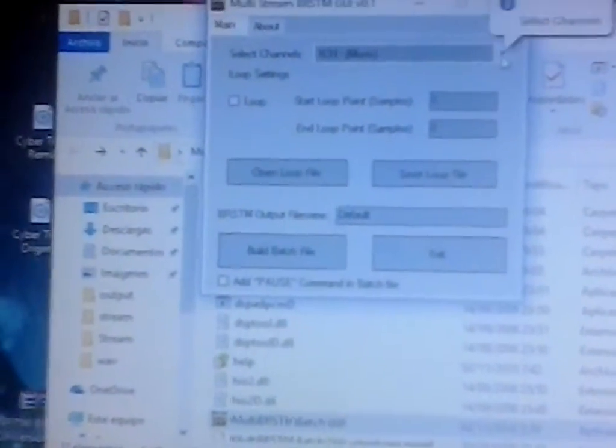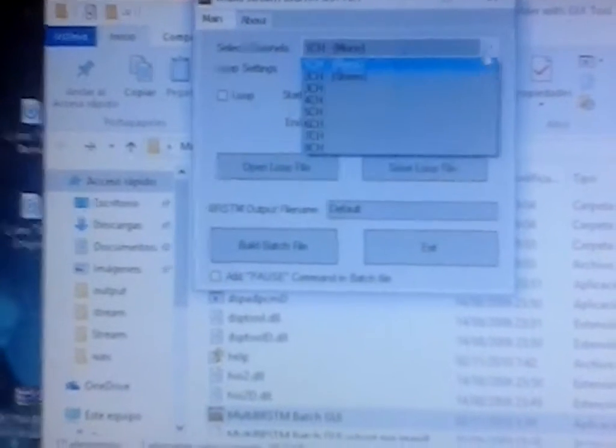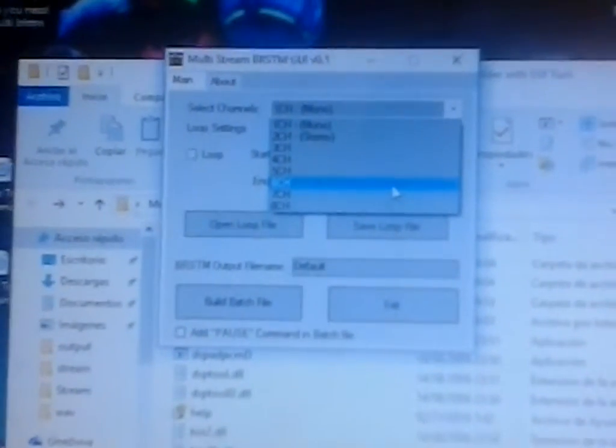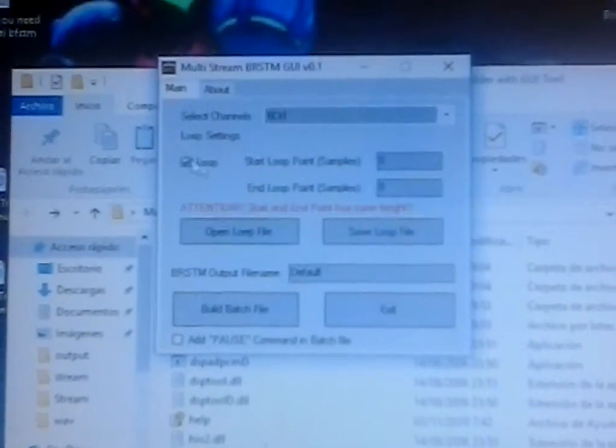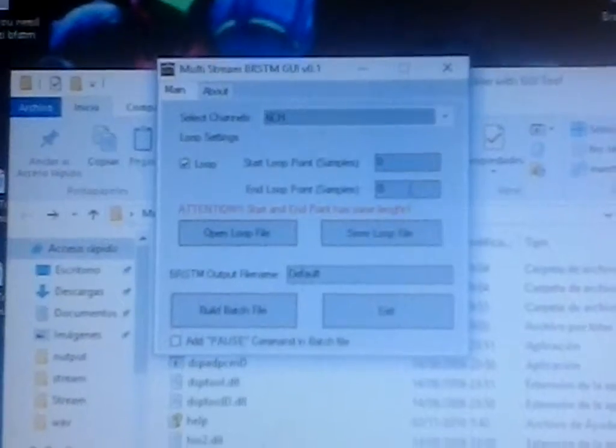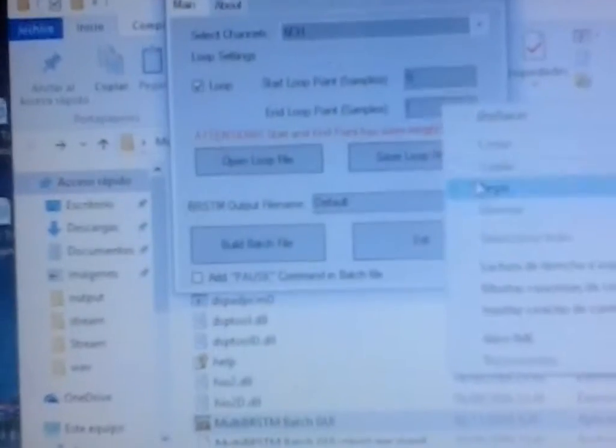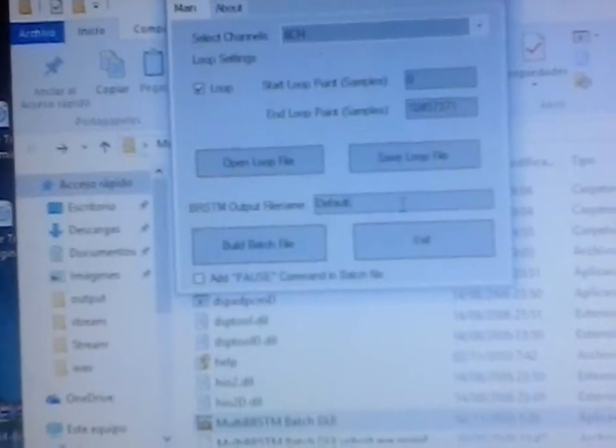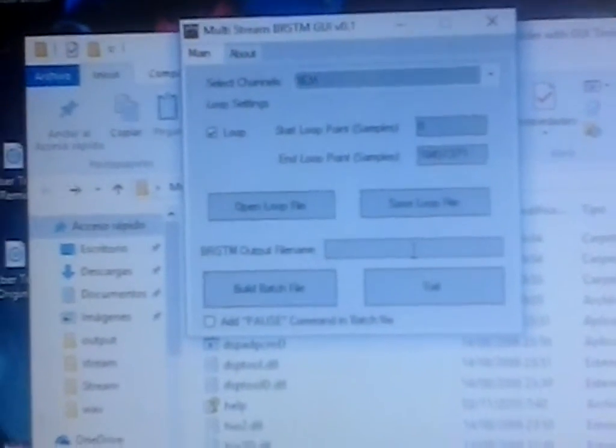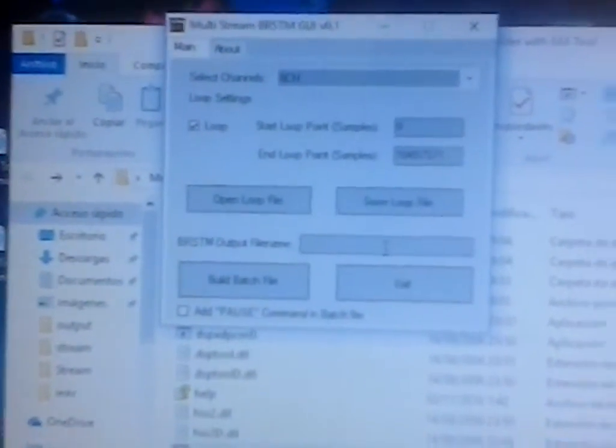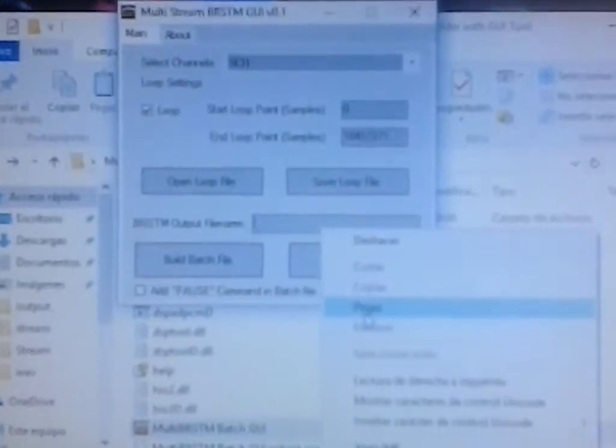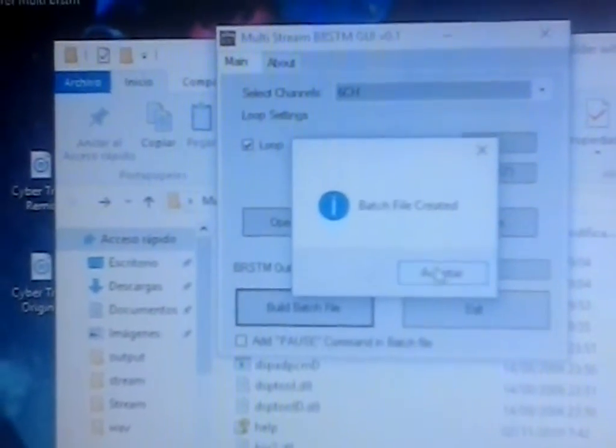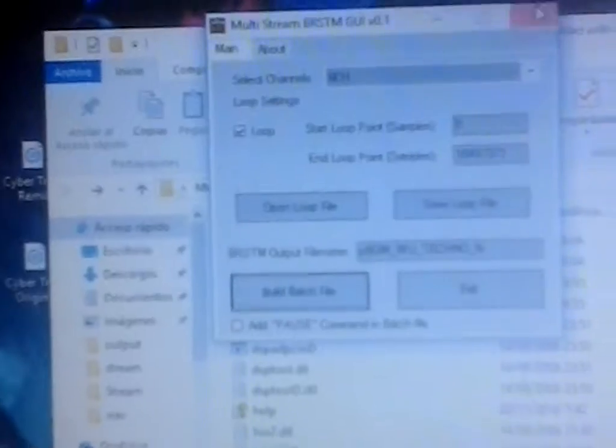So now we open up MultiRBSTM batch GUI. Open. I want to select the amount of channels it has. In this case it's six. So loop. And this. Like I said. It's optional. And then BRC and output file name. Doesn't matter. But for the sake of time. I'm gonna name it the name of the actual track. So I copied this. So paste. Build batch file. It's built. And now we close this. We click on build.